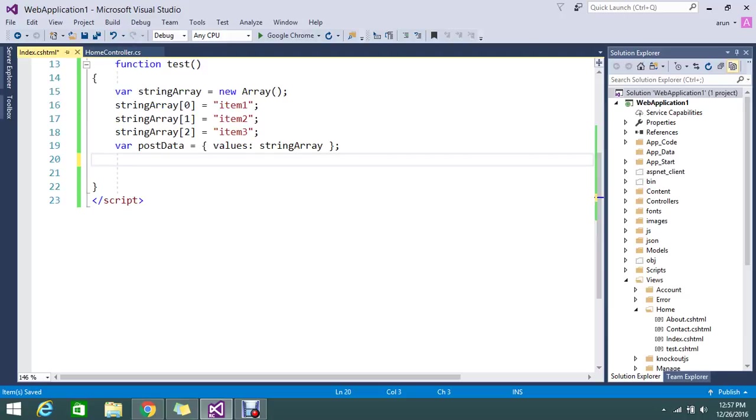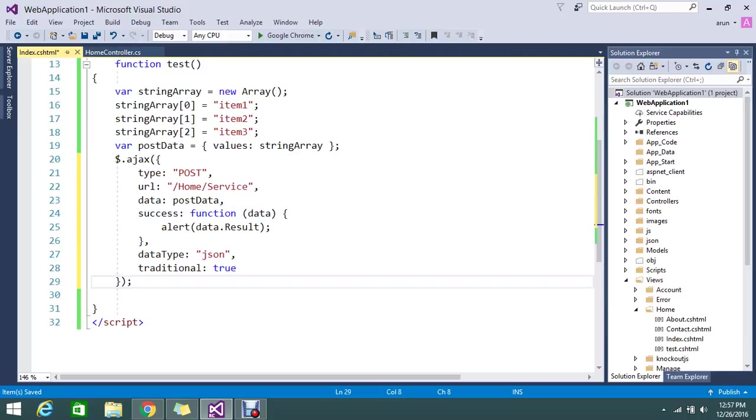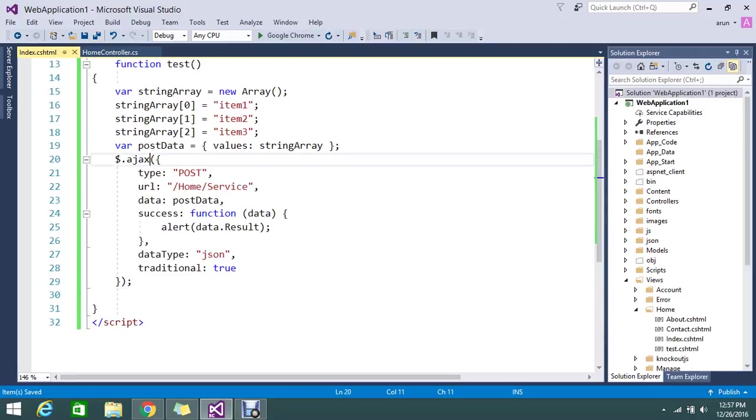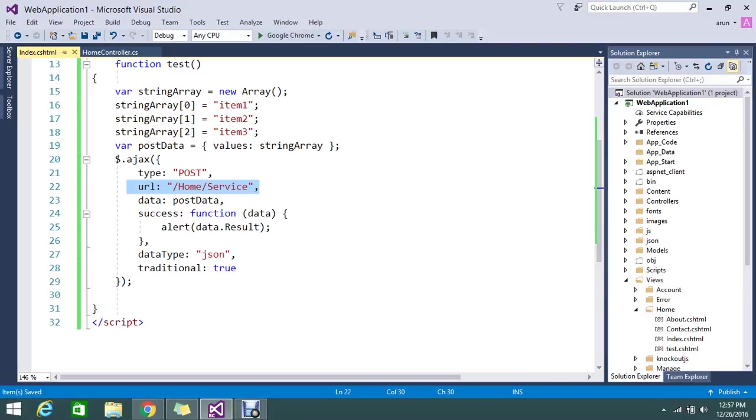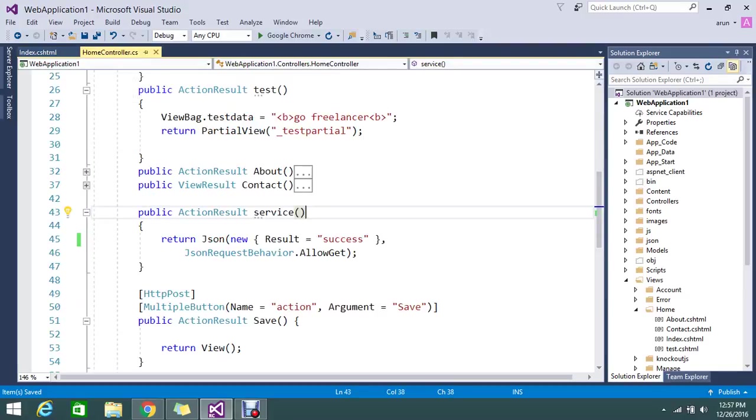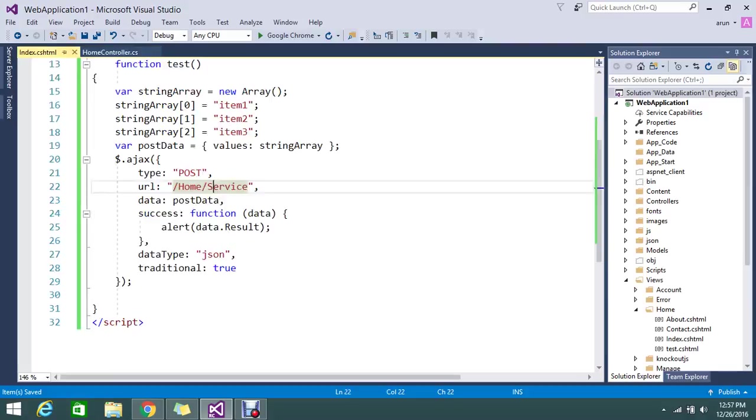I already built my AJAX function. You guys know how to form the AJAX by using the dollar symbol. You need to mention what type of AJAX - it's a post method - and the URL. You need to mention the home controller and the service.